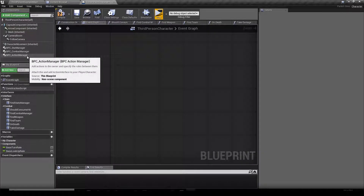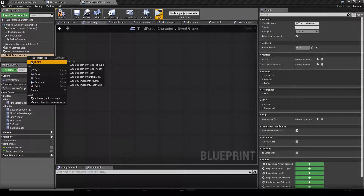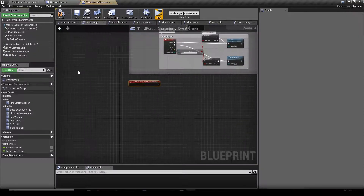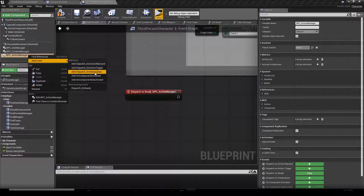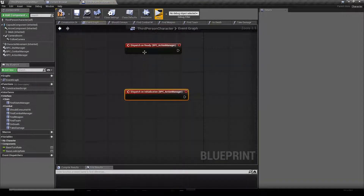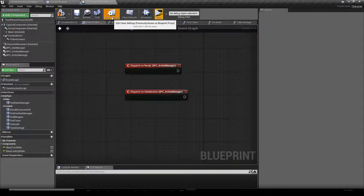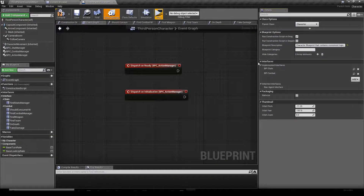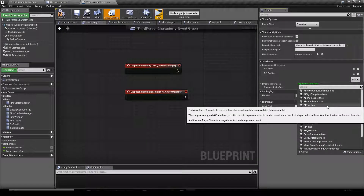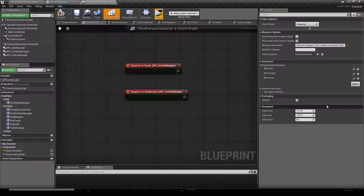Then we're going to right-click the Action Manager, add the Ready Dispatcher, add the On Initialization Dispatcher. Then we're going to go to our class settings tab and add a new interface to our blueprint, which is the Action Interface.